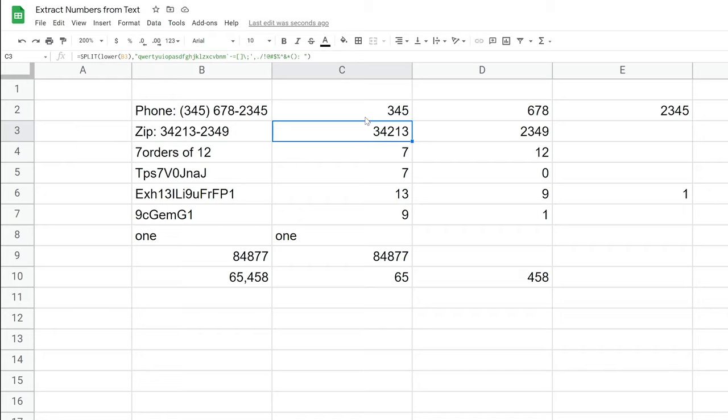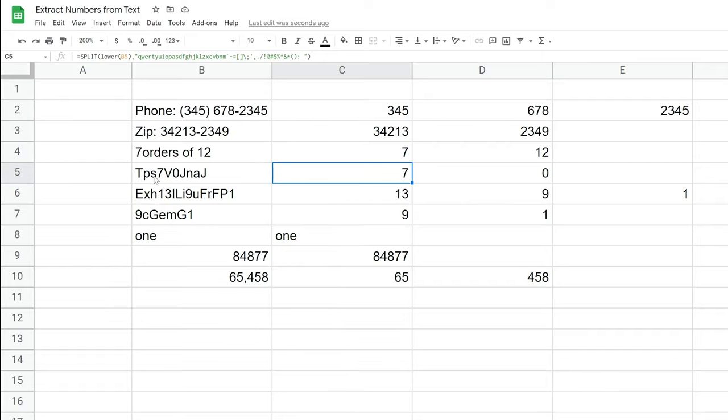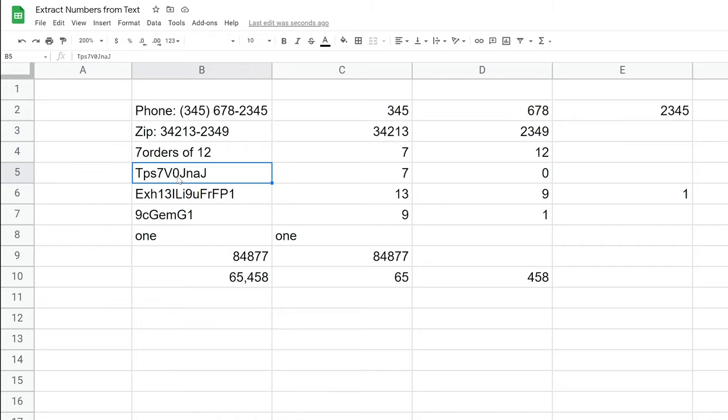And this formula is working pretty well for what we're doing, right? So it's splitting out these numbers into separate columns, right? Even if there's no breaks, no spaces, it works. So it grabbed the seven, and then it saw that this was a zero, not an O. So it put that into column D.